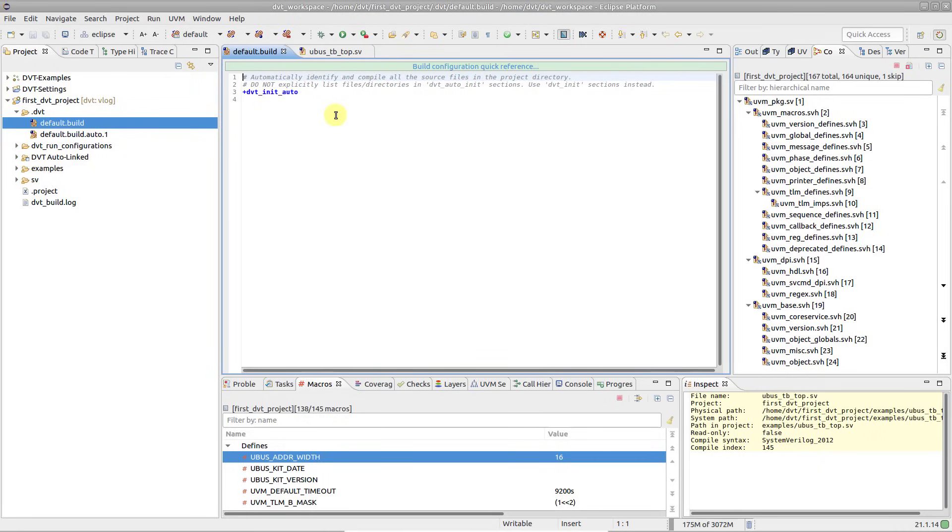For a reusable, seamless integration of DVT into your flows, you should check out the DVT command-line interface. It allows you to fully automate project creation and configuration, abstracting the whole process into a single command.